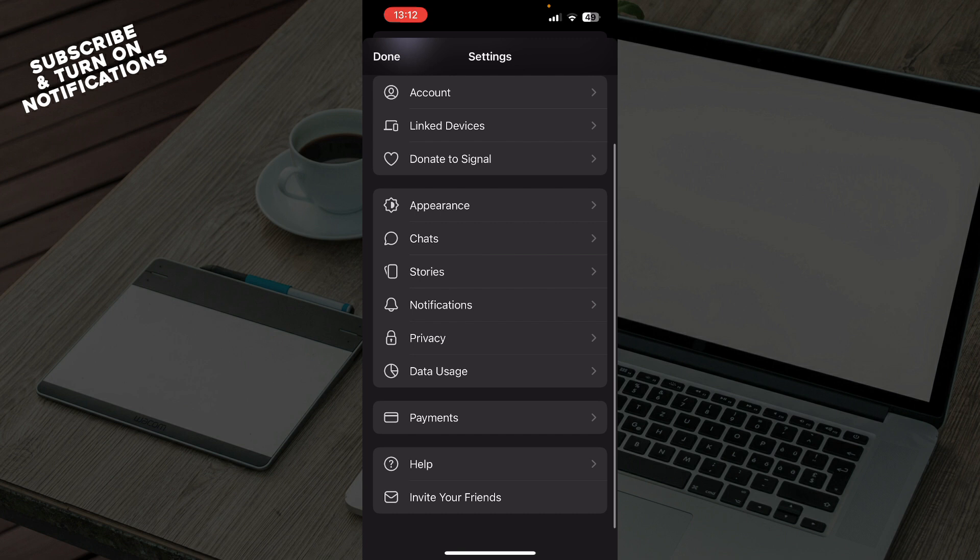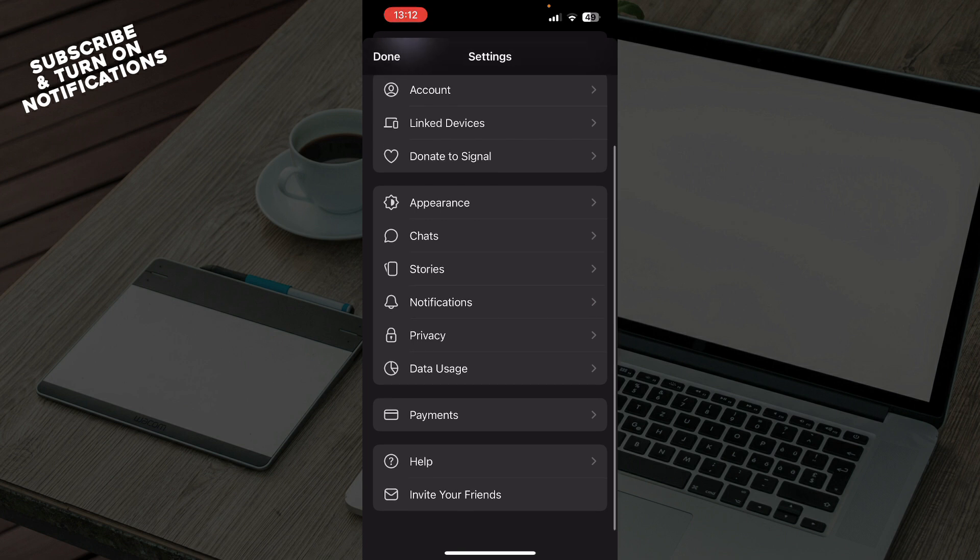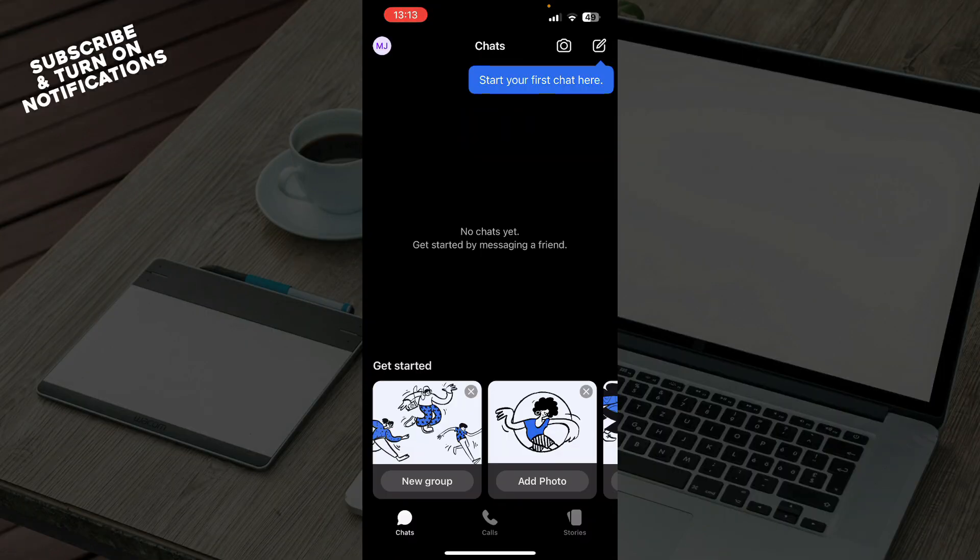So we have your account, link devices, donate to Signal, appearance, chats, stories, notifications, privacy settings, data usage, payments, help, and you can also go and invite your friends.